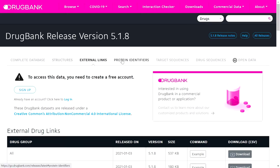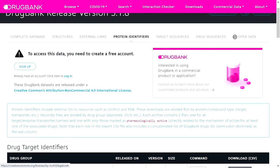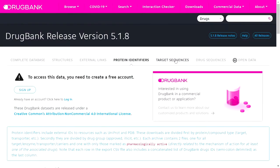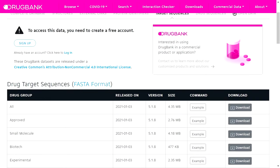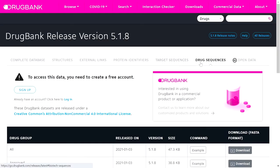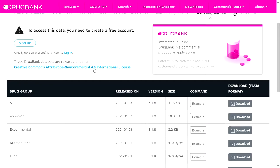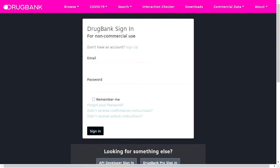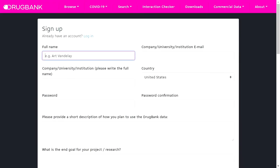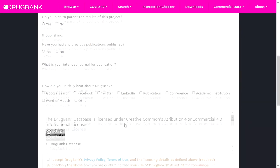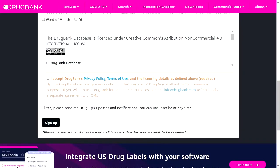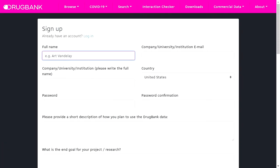Not only structures, you can also download many types of information such as external drug links, protein identifiers, drug target identifiers, and target sequences in FASTA format. Drug sequences are also available in FASTA format. You need to login first by providing your email ID and password and clicking sign in. If you don't have an account, you should sign up by providing your details and clicking sign up, then you can download the structures.